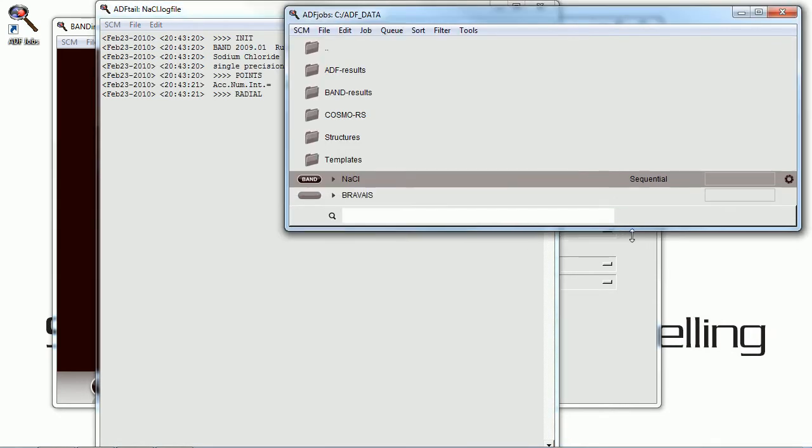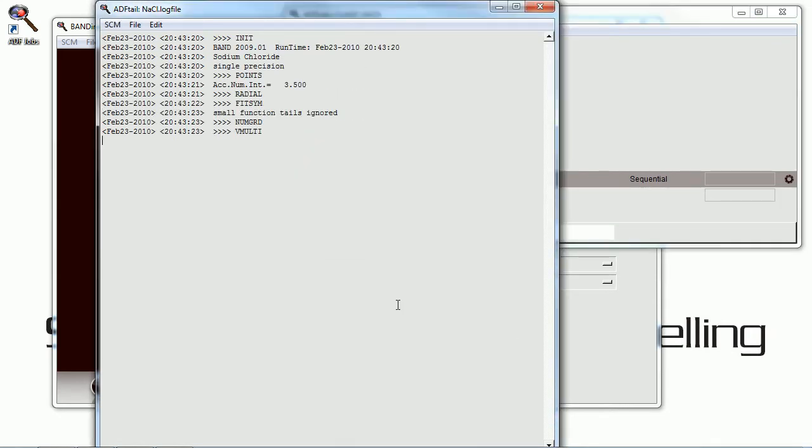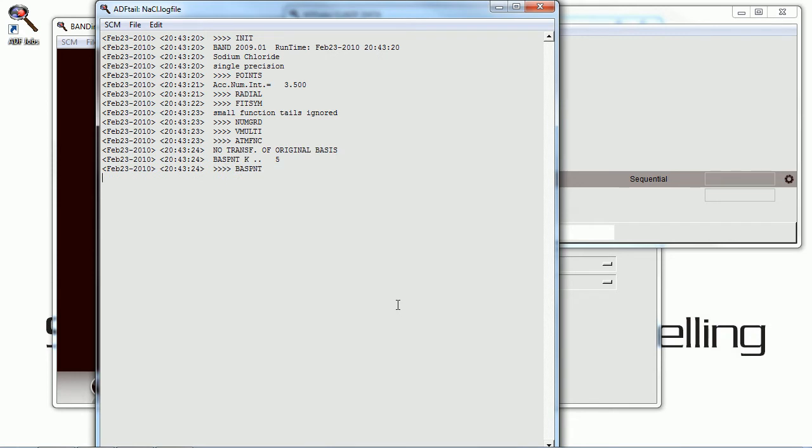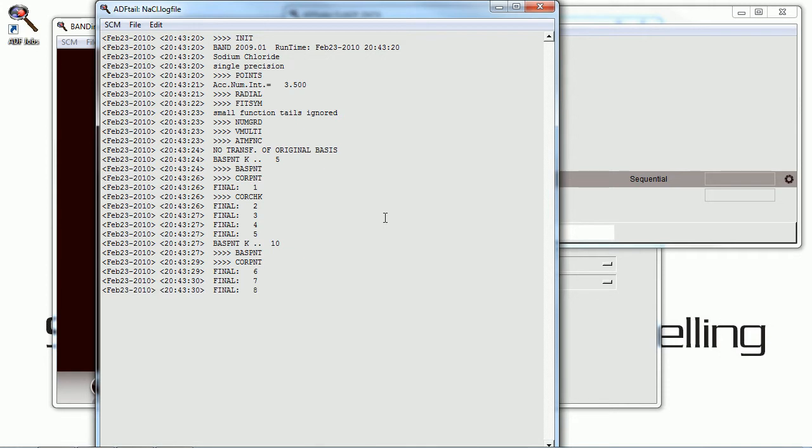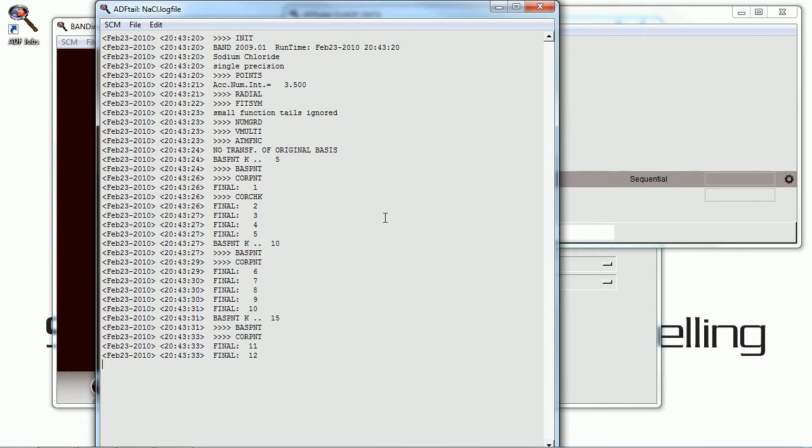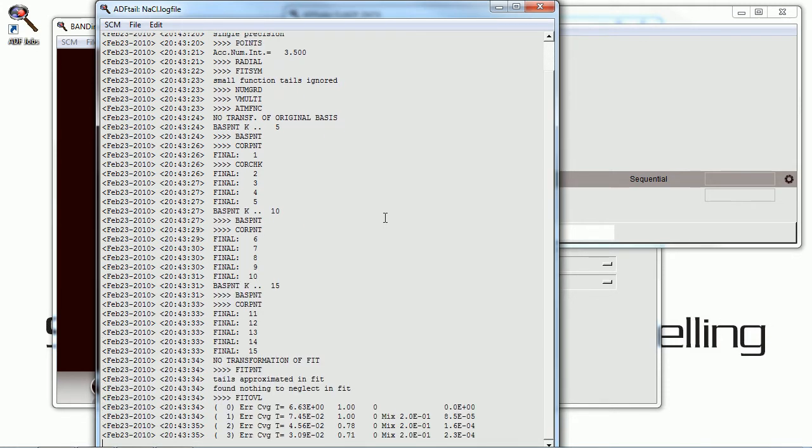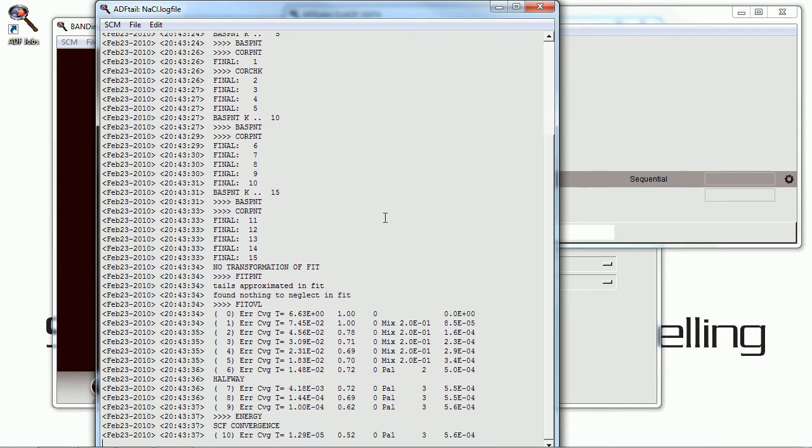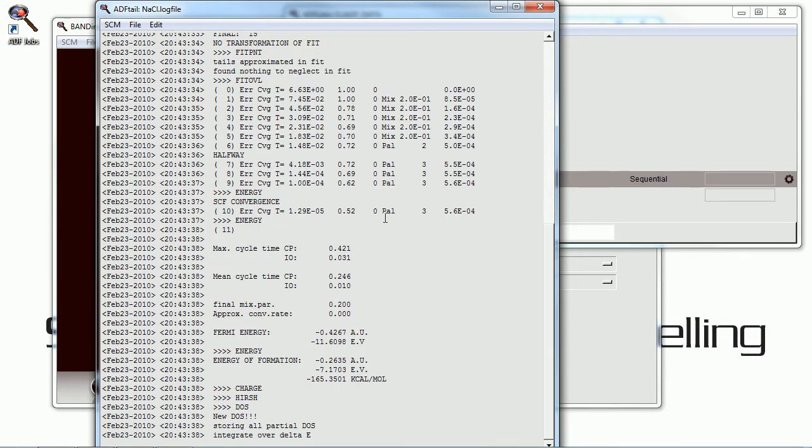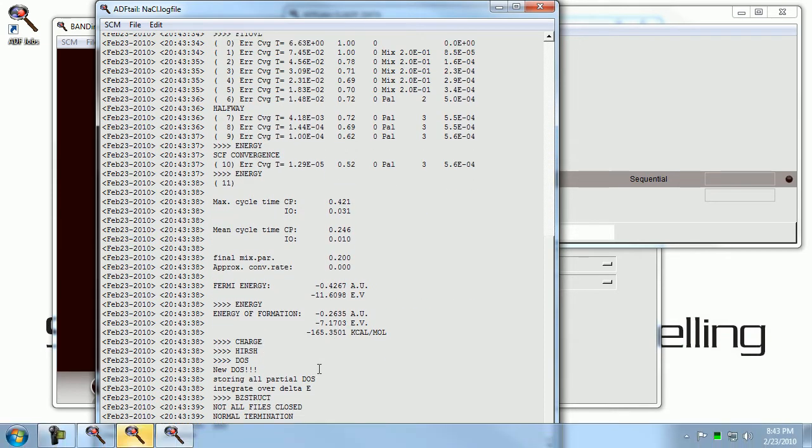Now, by default, this will do a single point calculation, which just calculates the energy of the system, along with the density of states, the orbitals, and a few other simple things. So it should be done very quickly. And it is.